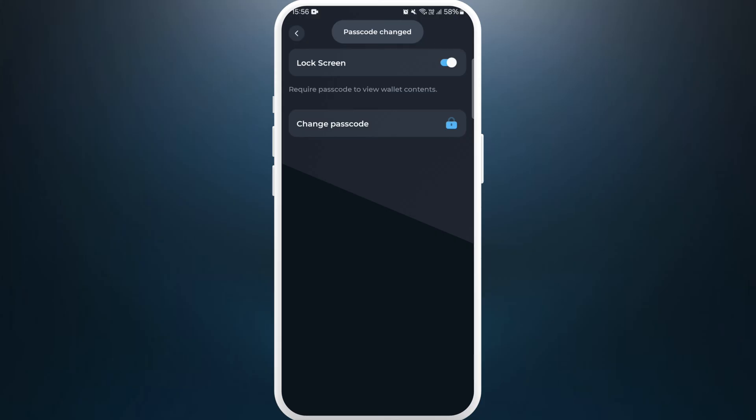And there you go. Passcode has been changed in your account. So it's a very simple and easy process.